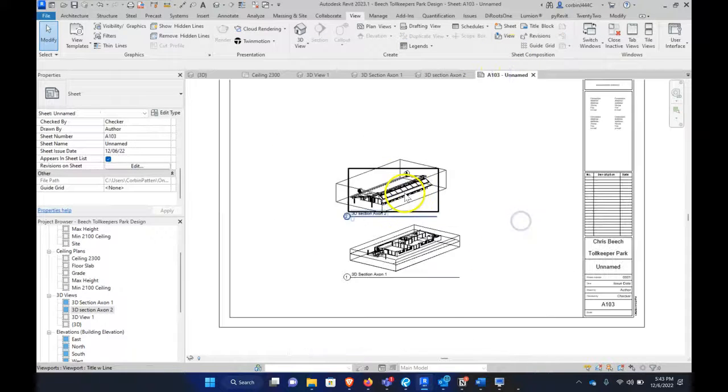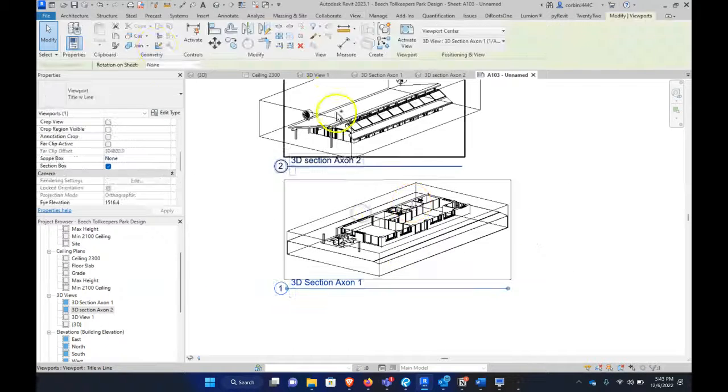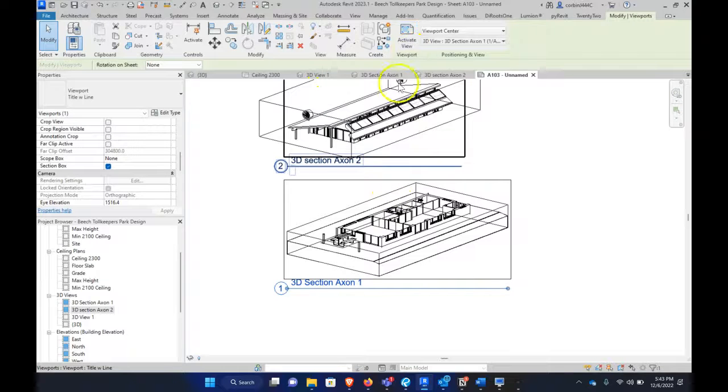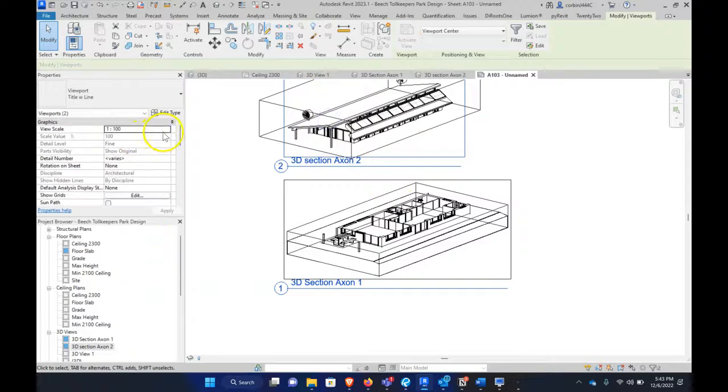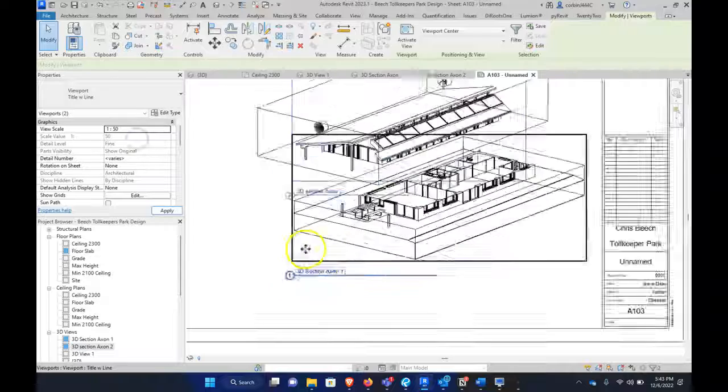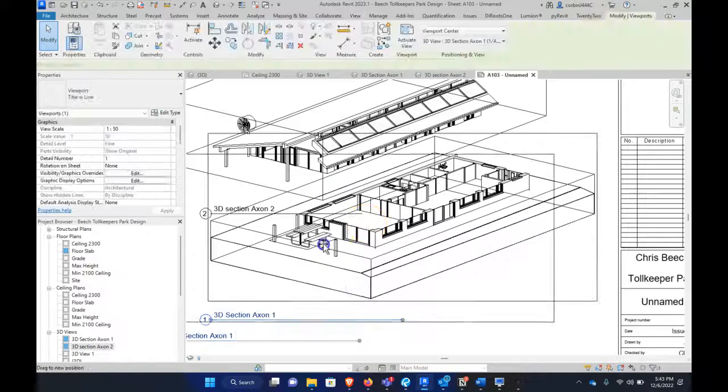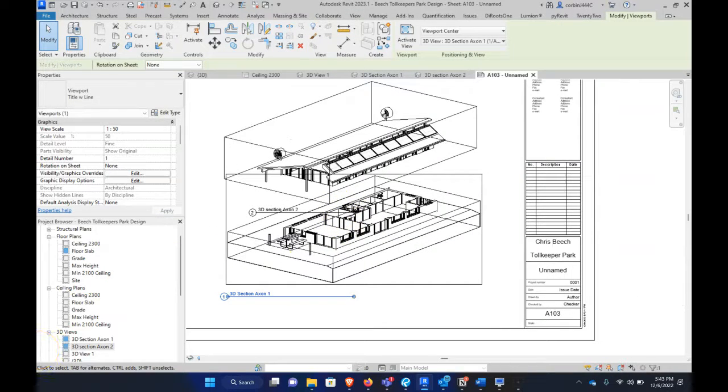And so now when we have them on our sheet, let's maybe just, these are both, yeah, we can change the scale of these. So now you can displace that. So that's one way to do it. I'm just going to pause this and I'll create another video of doing it the other way.